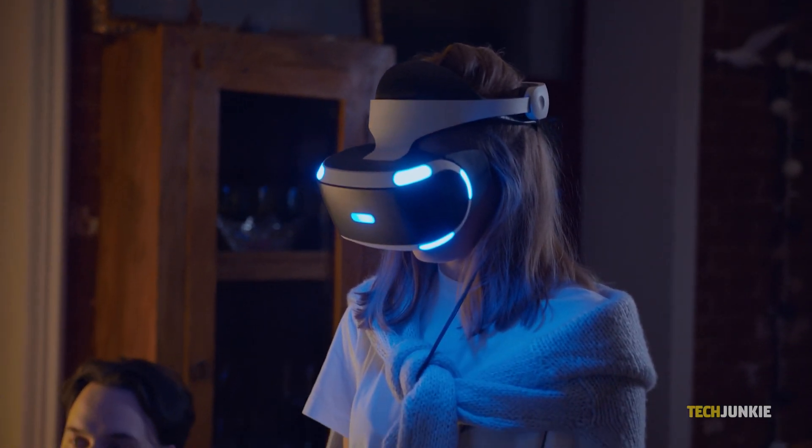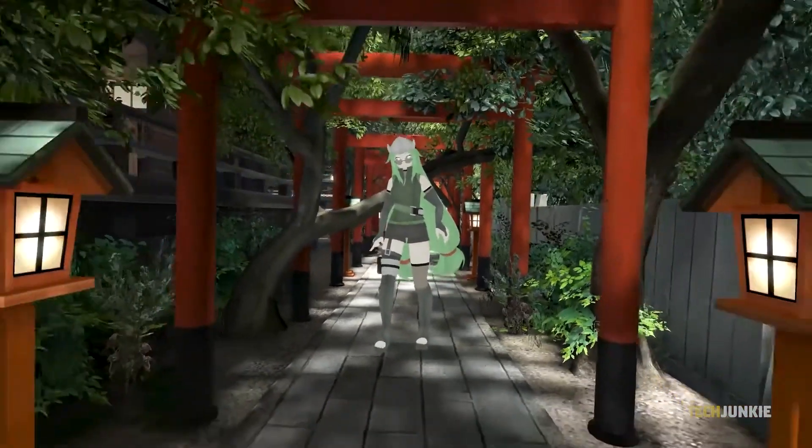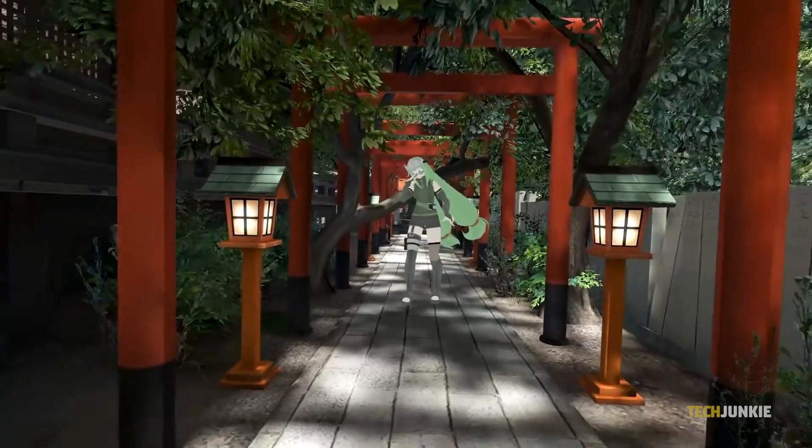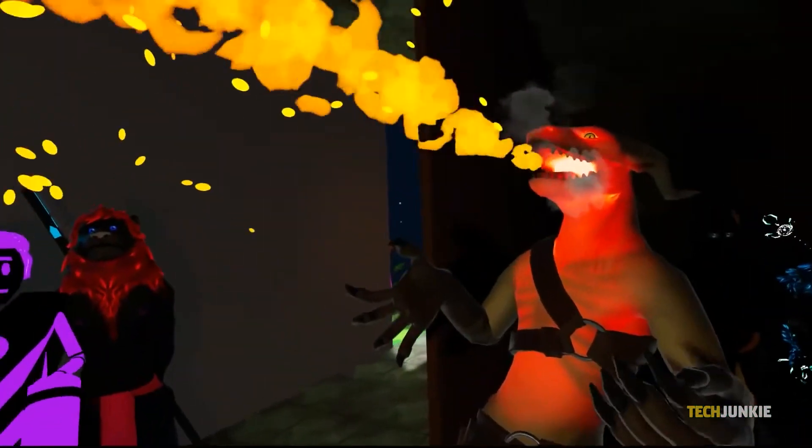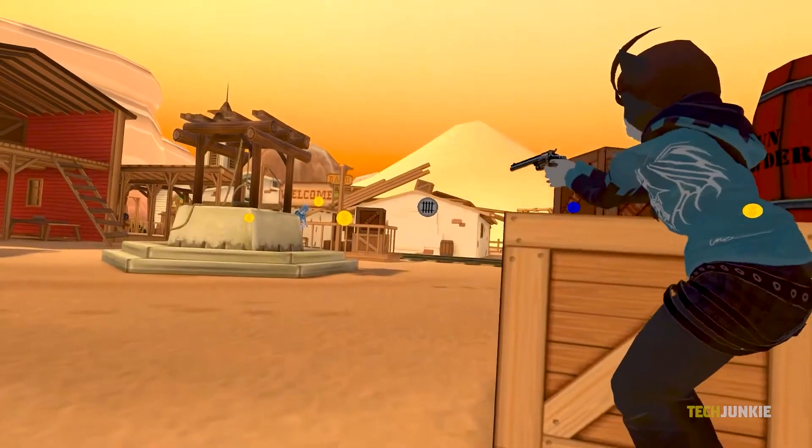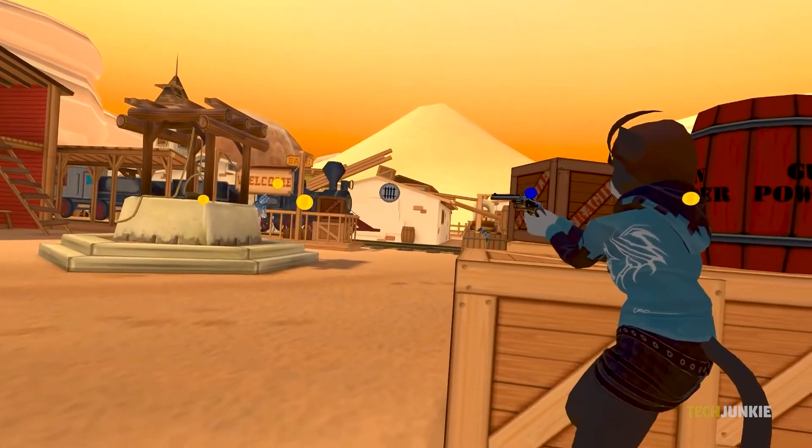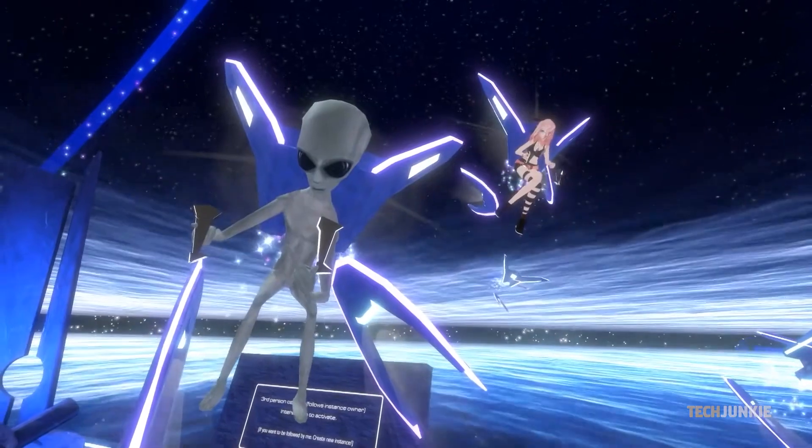If you meet some players in VRChat that you want to hang out with more frequently, you can add them as a friend in-game. Here's how to do it using a mouse and keyboard.